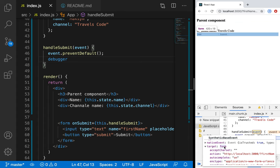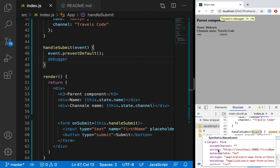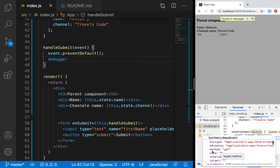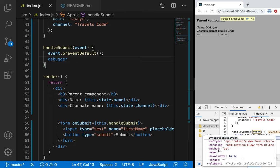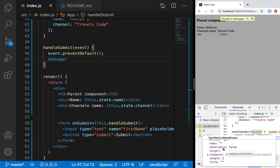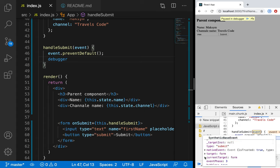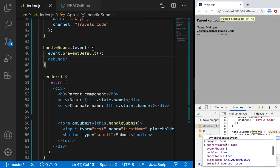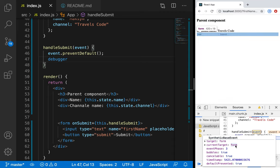We have the form. We have `action` — it's where this data will be sent. We have `autocomplete`. It's a different method of the form. For example, method `get` means we will send data using method GET. We have `name`, `novalidate`, and `elements`. We have `currentTarget` — the same, it points to the form.